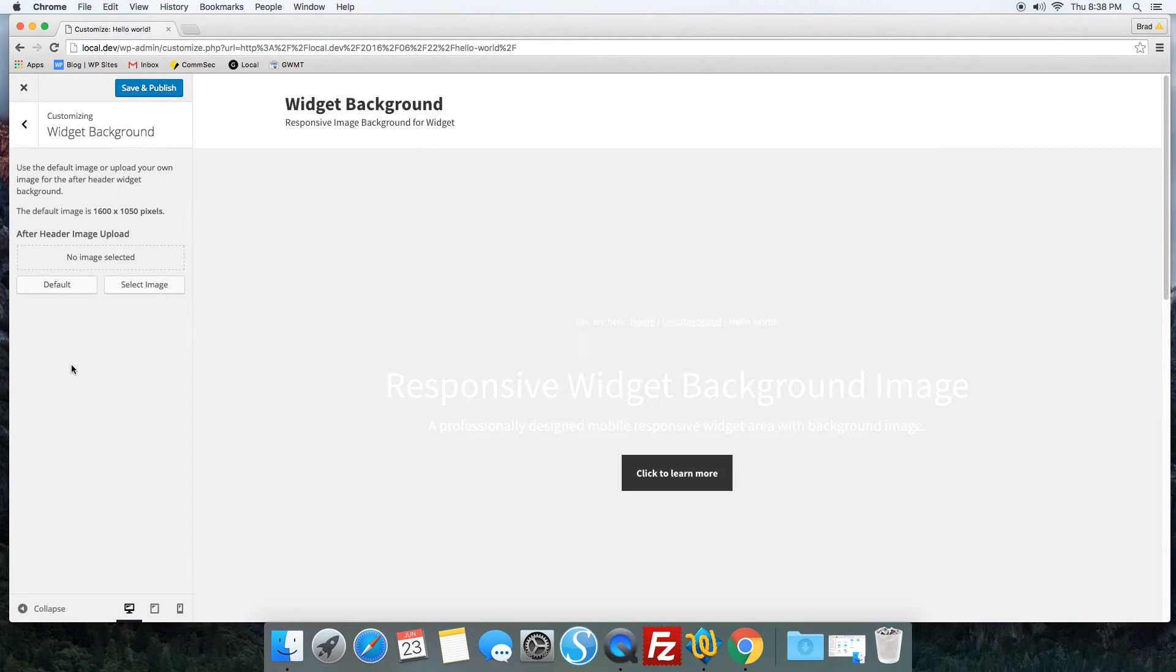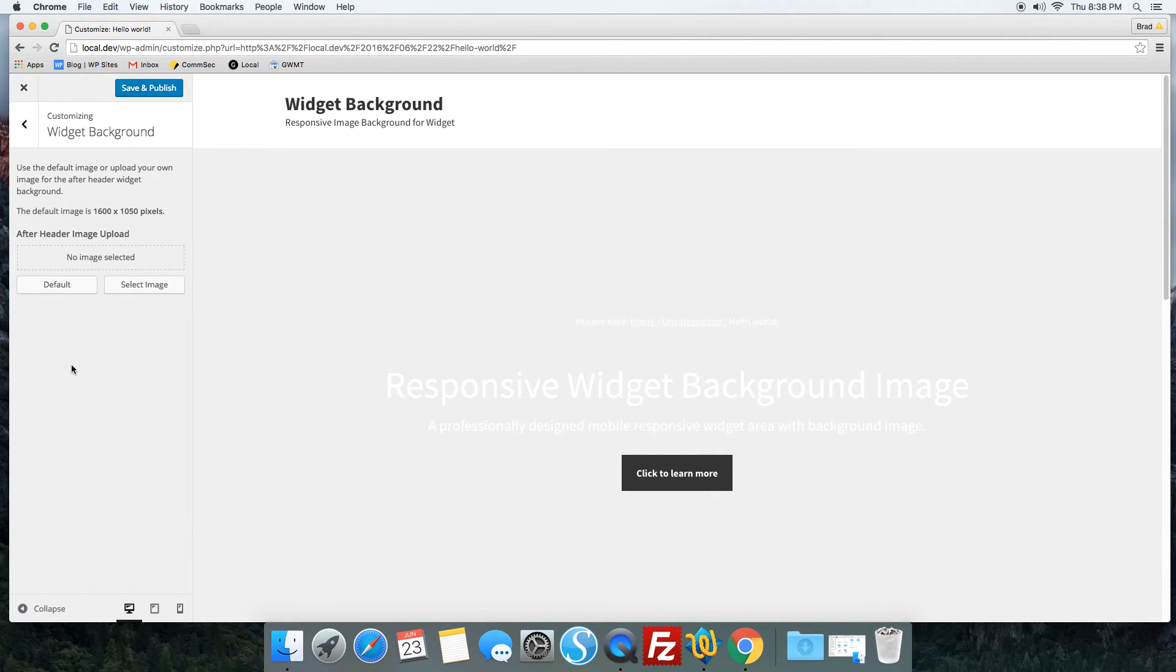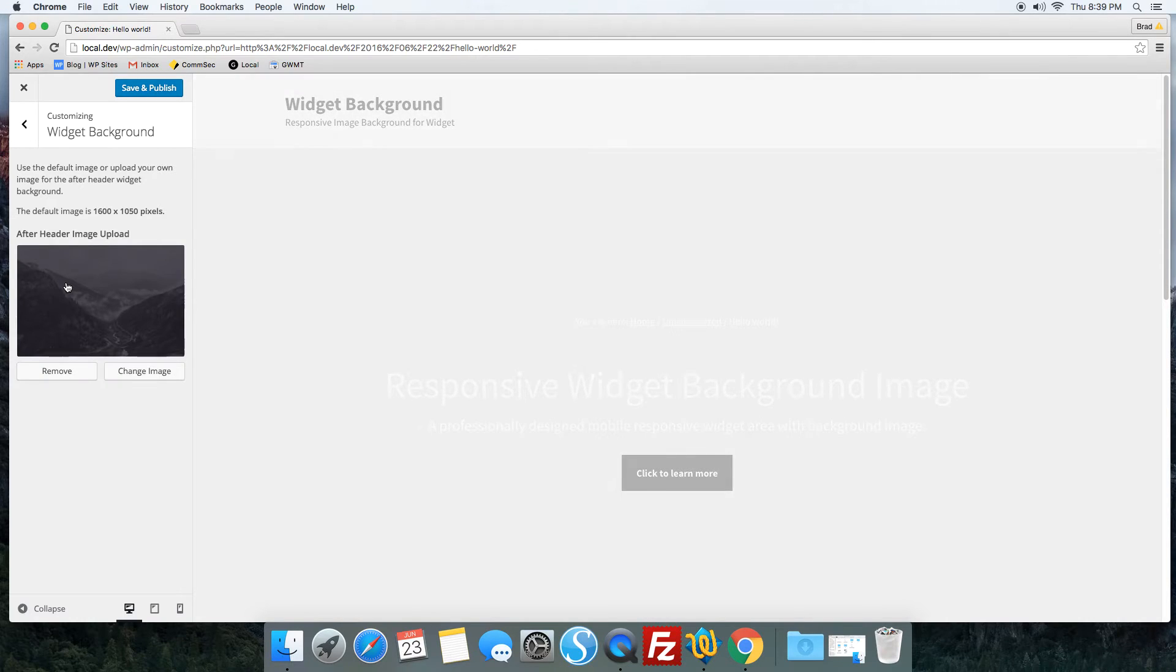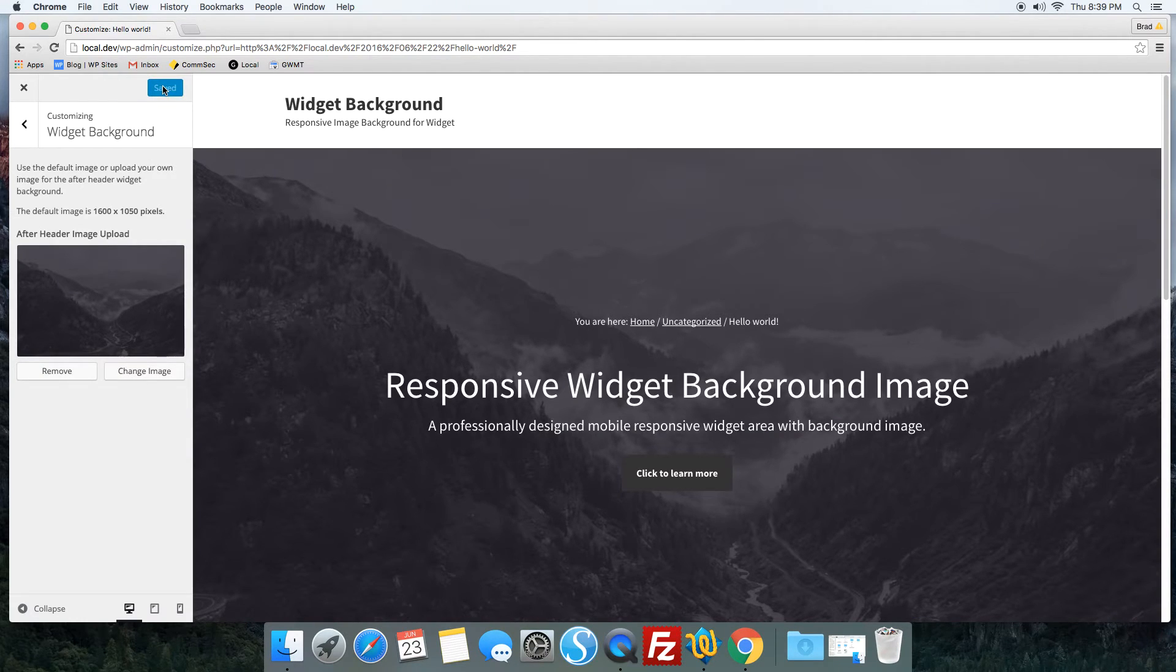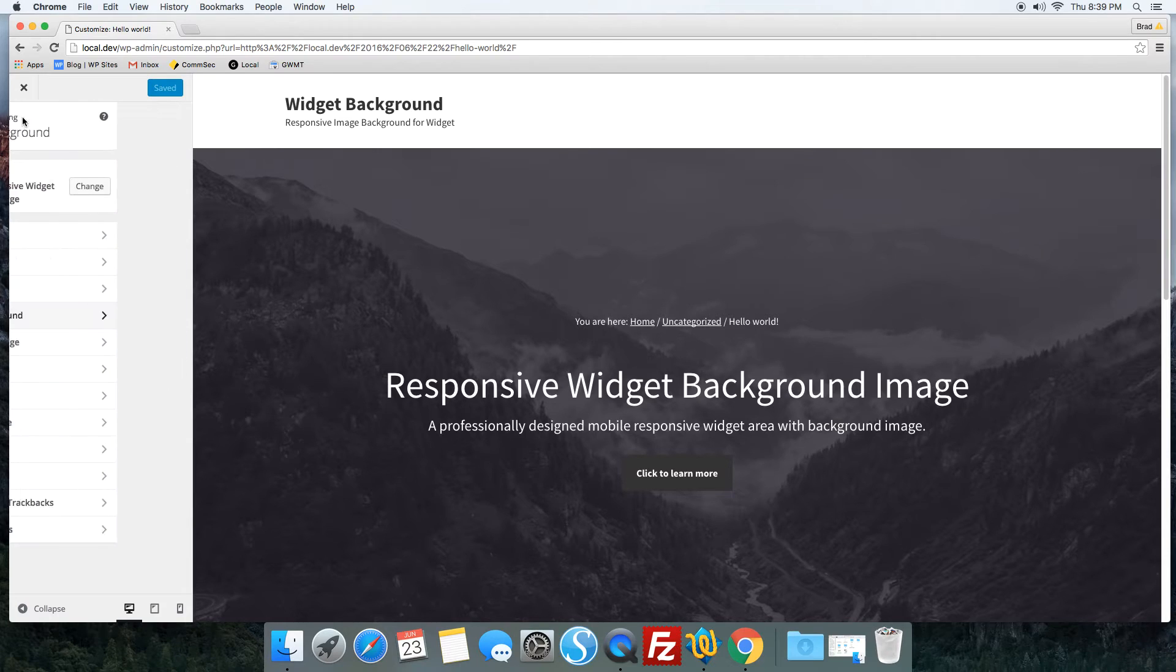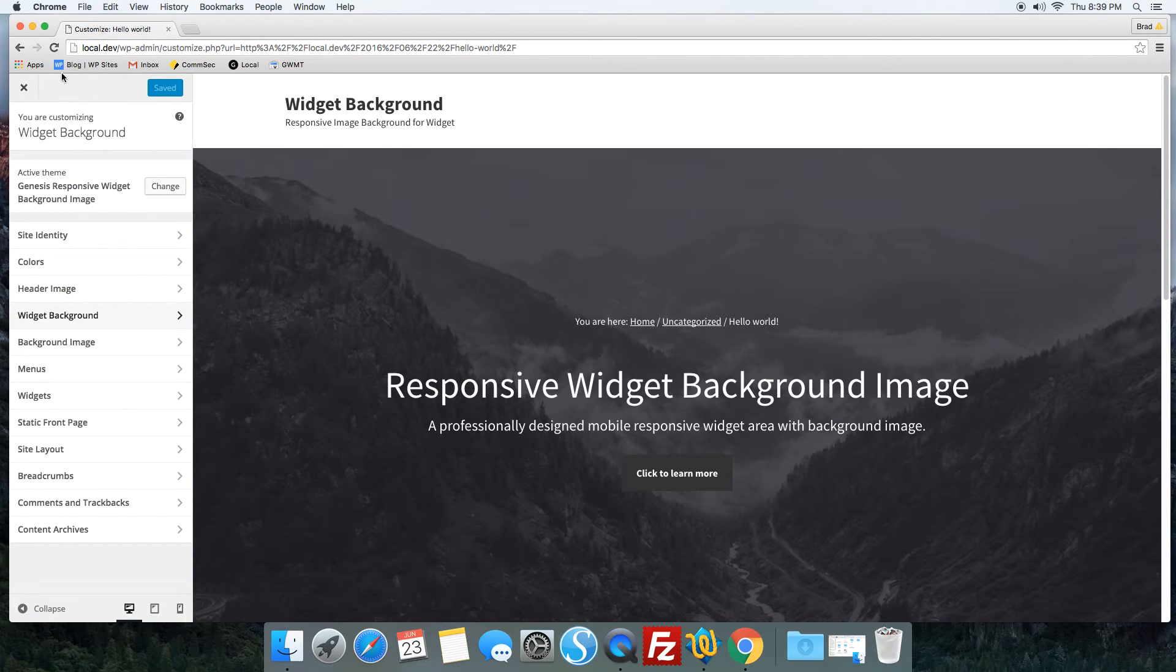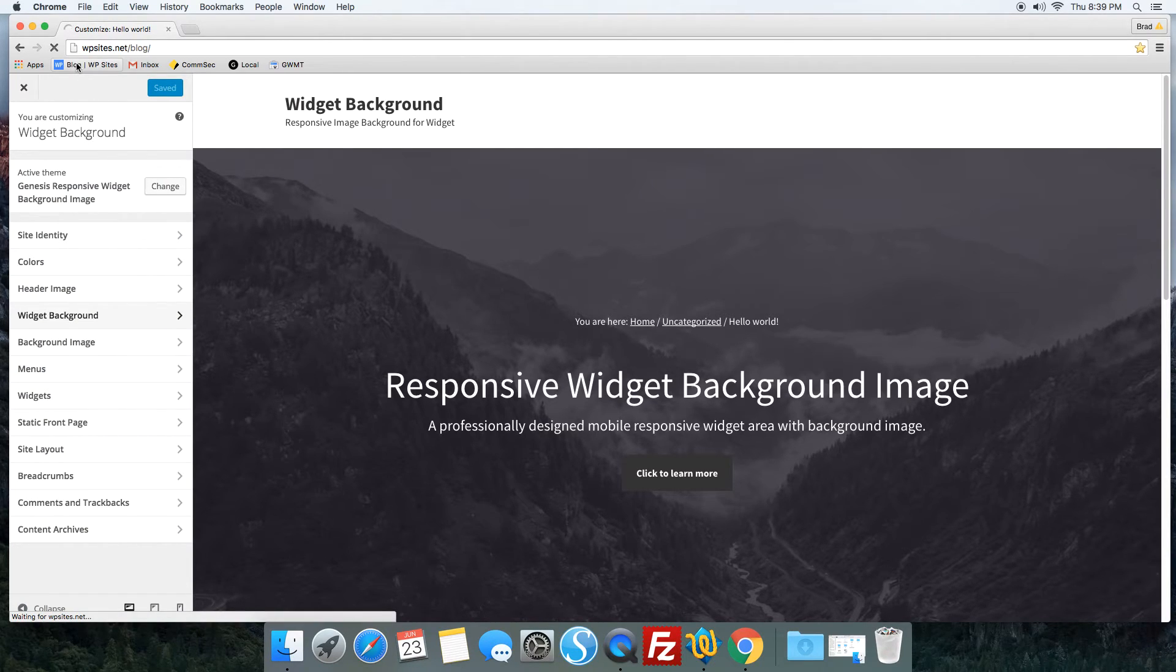You can add that from your media library or upload a new image. Otherwise, you can use the default. That's a pretty nice addition if you're wanting the code for the shortcode.